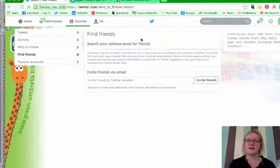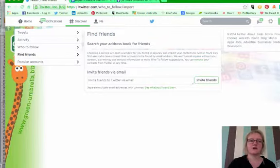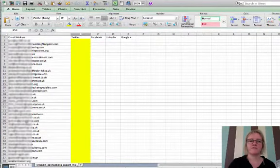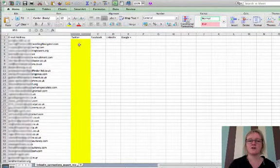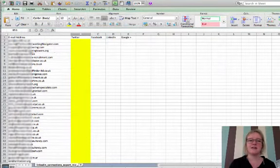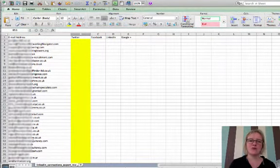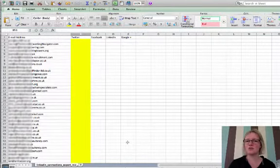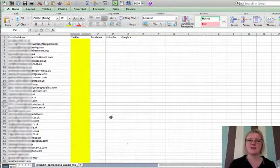So that's step one is creating your spreadsheet, step two is select your first 50. Now what you don't want to do is then invite the same people to Facebook and then the same people again to LinkedIn. You want to do this in stages.